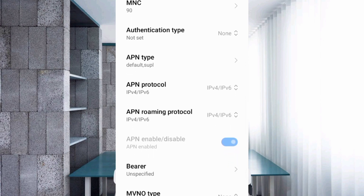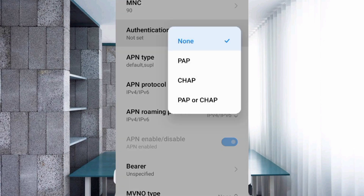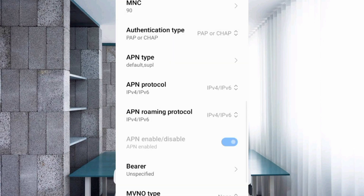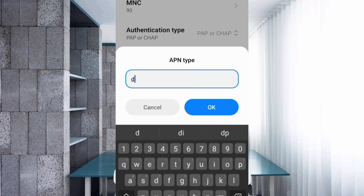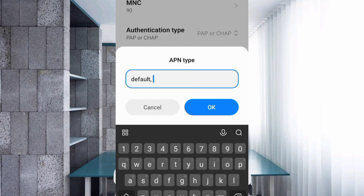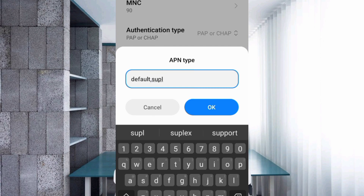For Authentication Type, select the 4th option: PAP or CHAP. Then select APN Type, and tap the APN Type field.